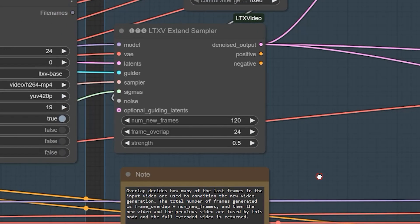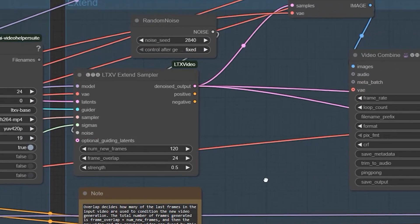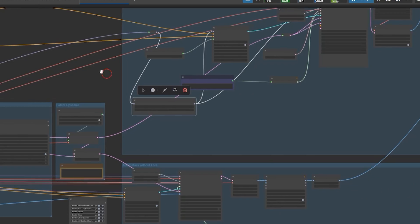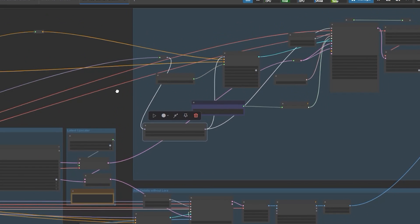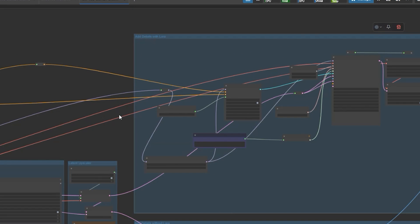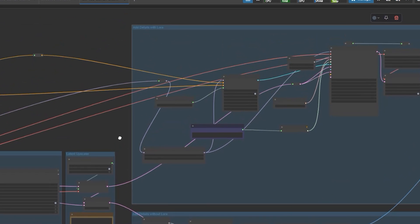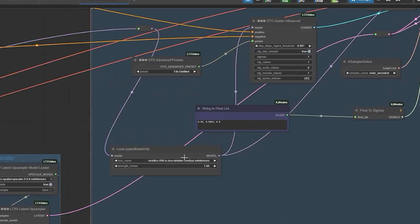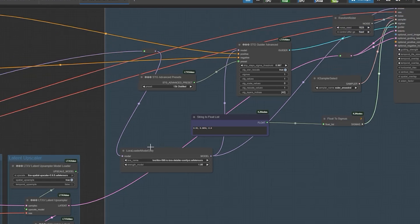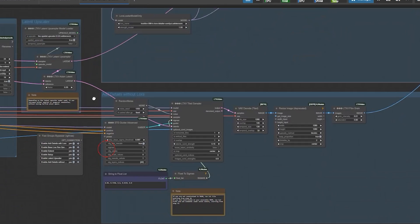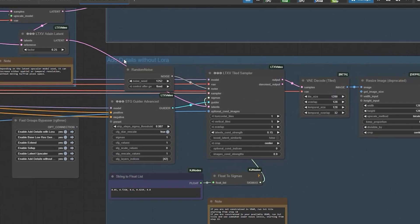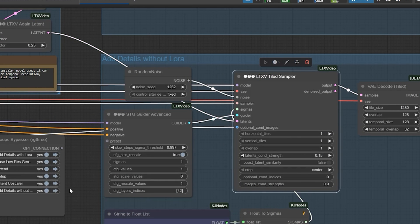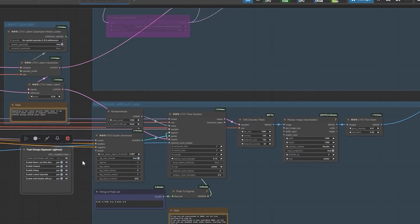Moving on, I have included two groups under Add Details. First, you can enhance your video using a Laura model. Alternatively, if you prefer not to use Laura, there is a tiled method option to enhance the video without it.